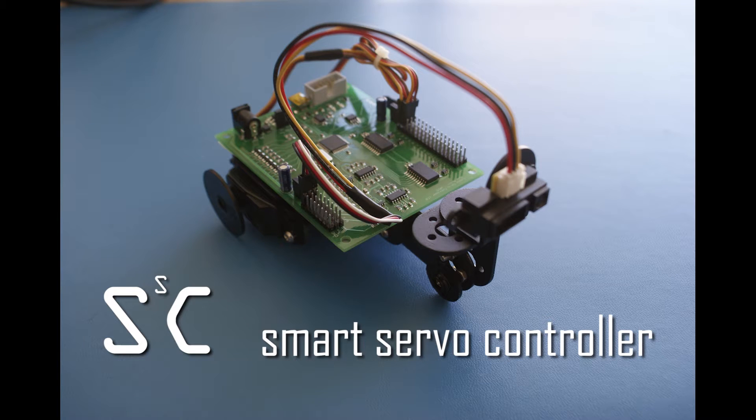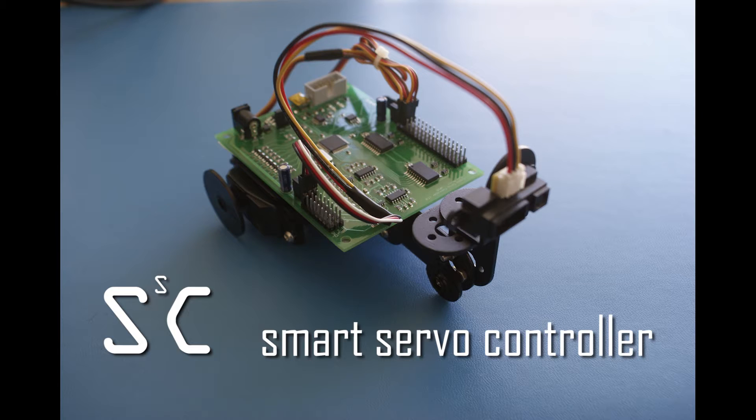In this demonstration, I'm going to show you how to use the Smart Servo Controller to control two continuous rotation servos with a distance sensor.